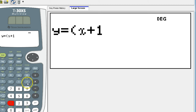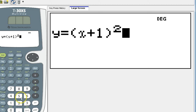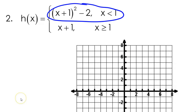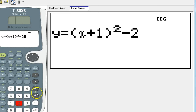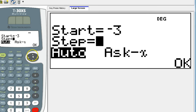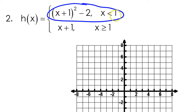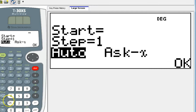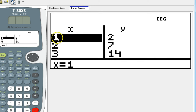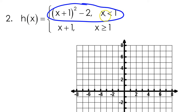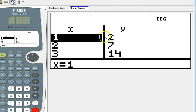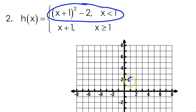x plus 1 squared minus 2. The cutoff value — the point of discontinuity — is at 1. So I'm going to start at 1. I have 1 comma 2. This will be an open circle because it's not equal to, so I'm going to have an open circle at 1 comma 2.